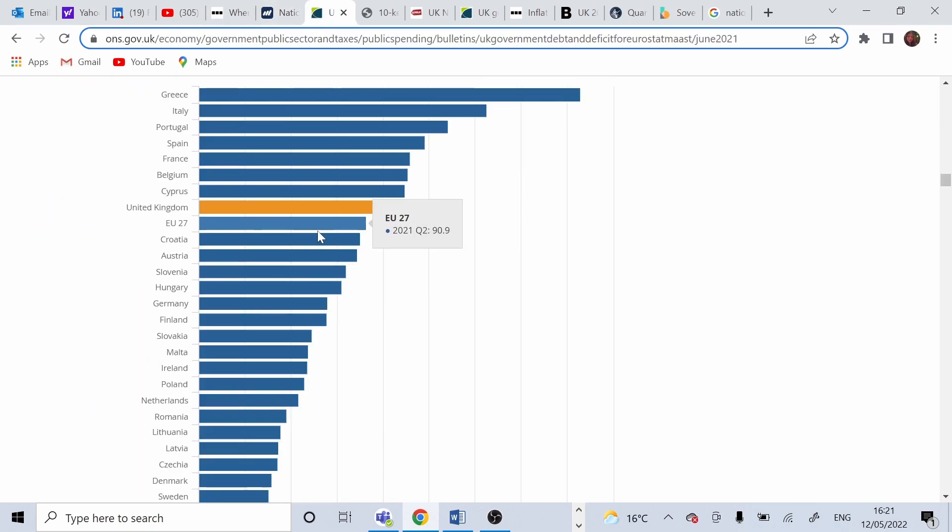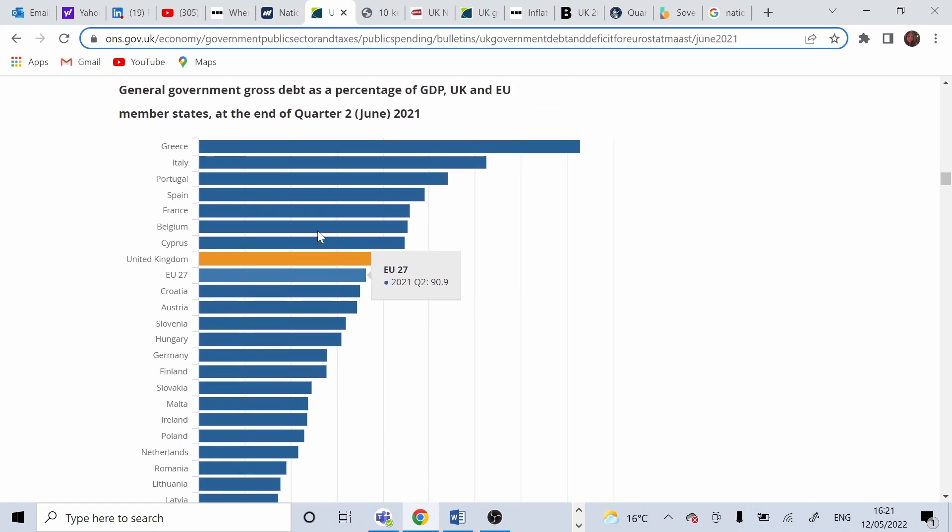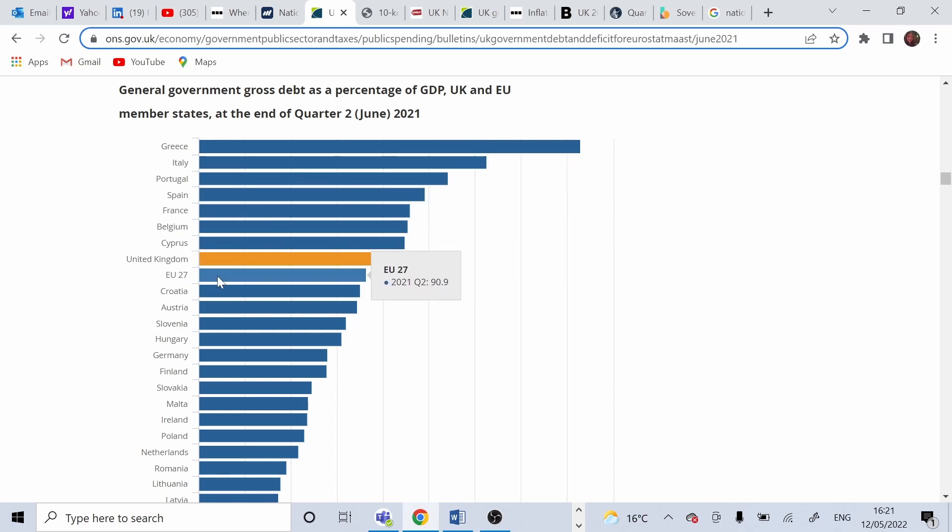Looking on the ONS website, we can see how UK stands in comparison with other countries. So in comparison with the EU countries, average debt is 90.9% as per June 2021.